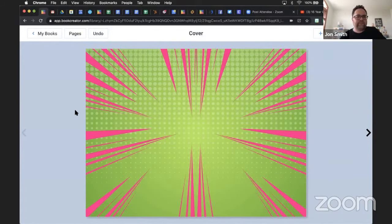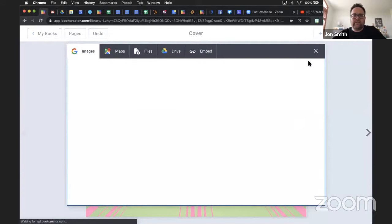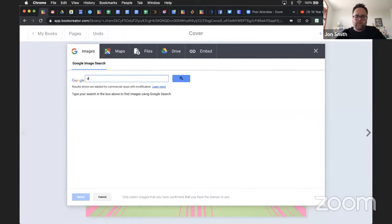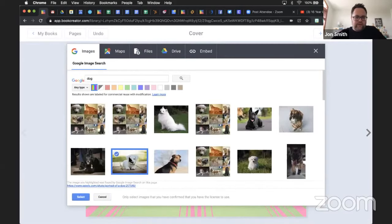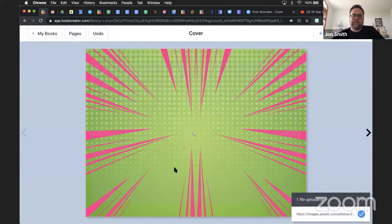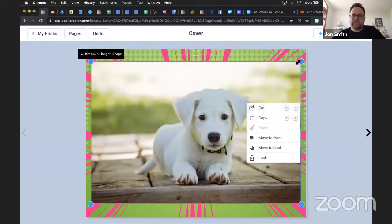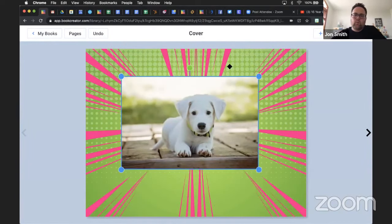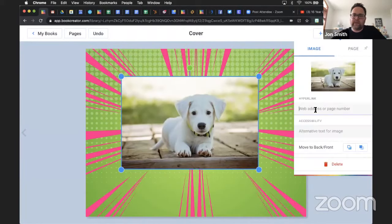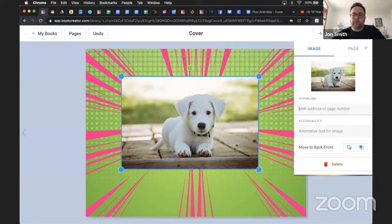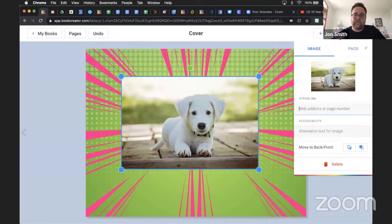Cheryl asks: can you put a link on a photo as well? Yes. I'll click the Plus button, Media, Import, and pull in a photo. Once it's there, if I click it once and click the Inspector button, there's a way to hyperlink the image to a website. Now when you read the book online, you click on the dog and it takes you to the YouTube video. You can also hyperlink to specific pages - if I click on the dog, it'll take me to page 10 of the book.